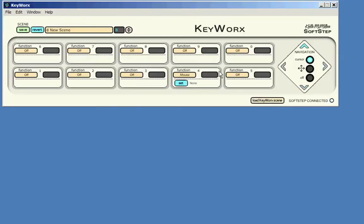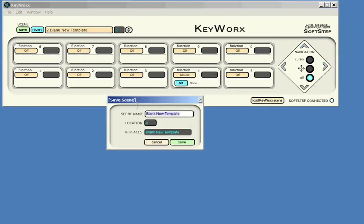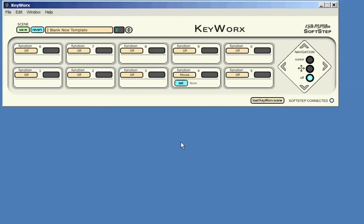Now, we will definitely want to save our new KeyWorks scene, so let's press the Save button at the top of the window, and a Save Scene dialog box will appear. You can type the name of your new scene, select which slot number you want to save this new scene on, and make sure you are not saving over an important scene already on that slot number. That's everything there is to know about getting up and running with SoftStep KeyWorks software. Consult the reference manual for more detailed explanations of all topics we have covered in this video.